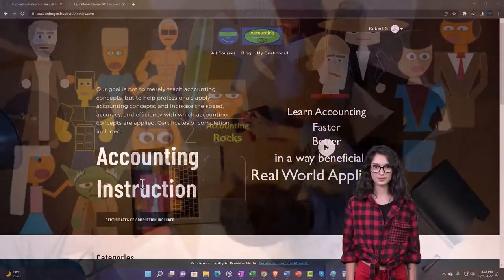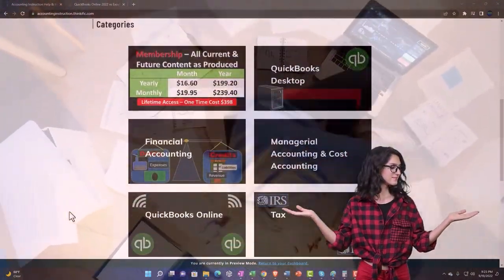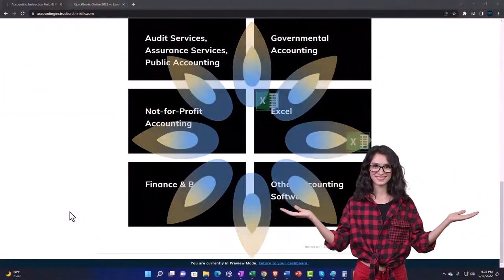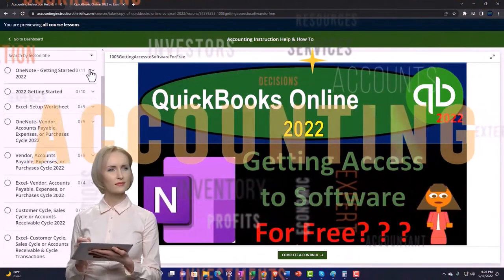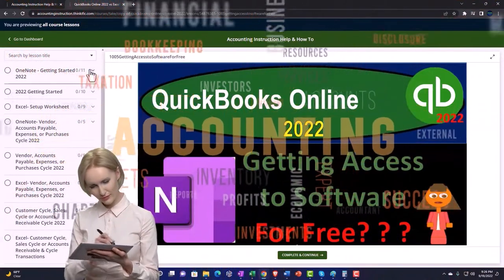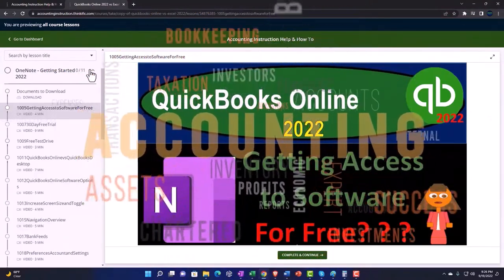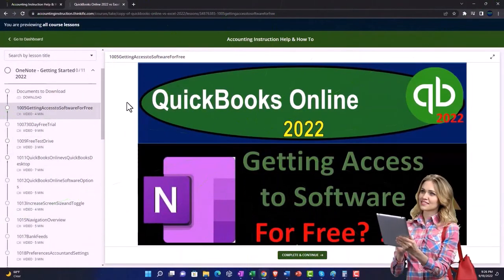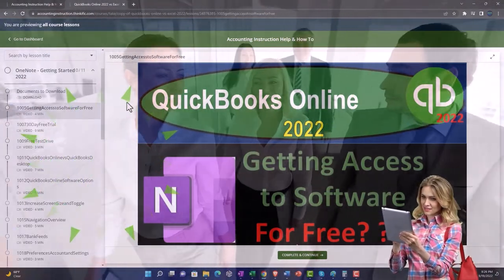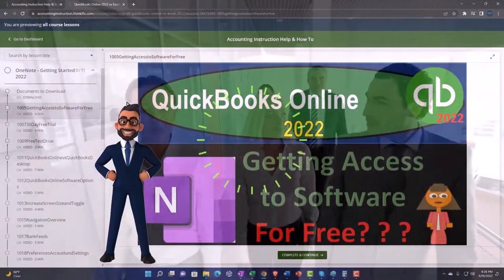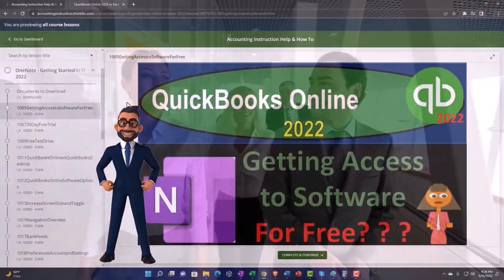Support accounting instruction by clicking the link below, giving you a free month membership to all of the content on our website, broken out by category, further broken out by course. Each course is organized in a logical, reasonable fashion, making it much easier to find what you need than on a YouTube page. We also include added resources such as Excel practice problems, PDF files, and more like QuickBooks backup files when applicable. Click the link below for a free month membership to our website and all the content on it.